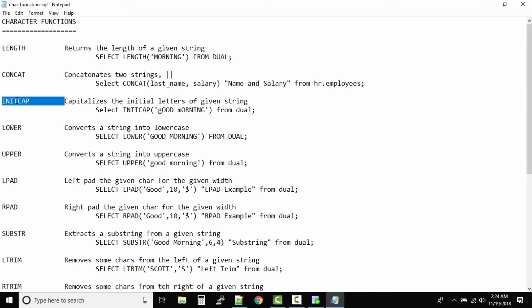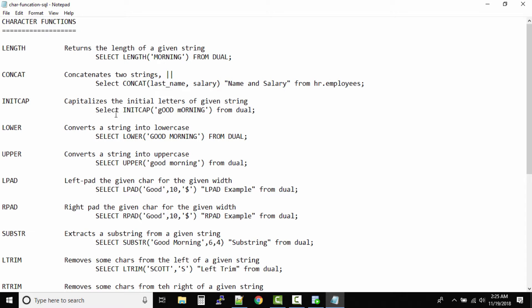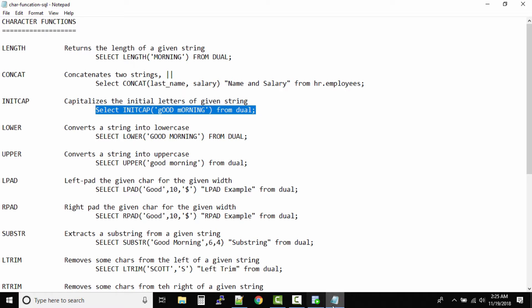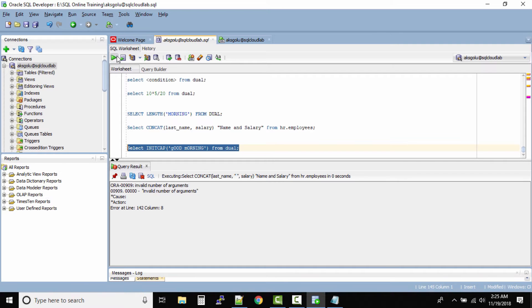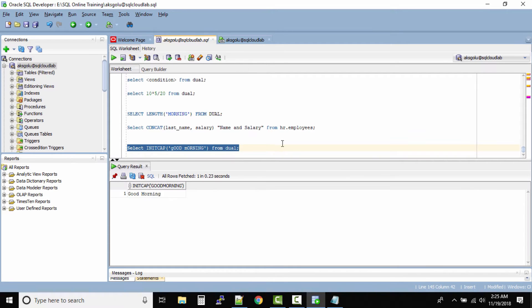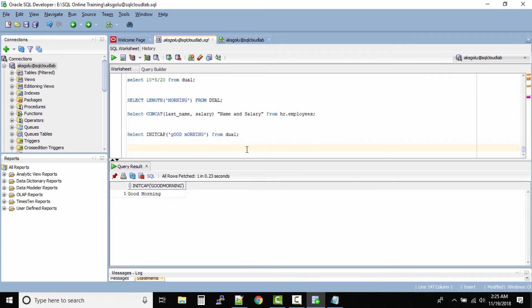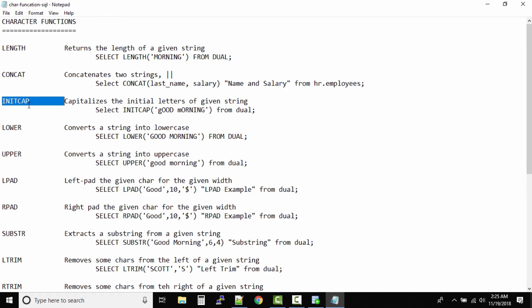Next is INITCAP. The INITCAP function is simple — it capitalizes the initial letters of a given string. Now this is the string where the initial letters are in lowercase. Let us run this query and see the output. Can you see? The initial letter is capitalized and all other letters are in lowercase. That is INITCAP — the initial letter will be capitalized and all others will be moved into lowercase.